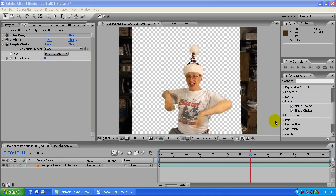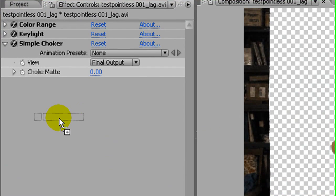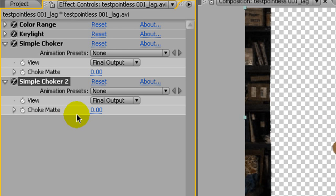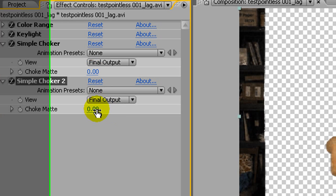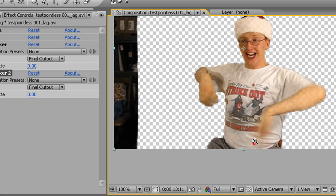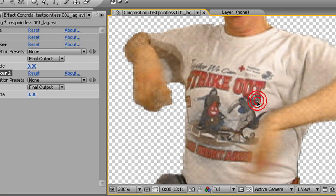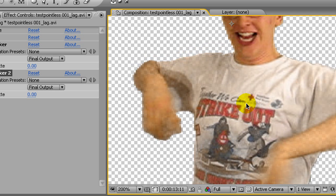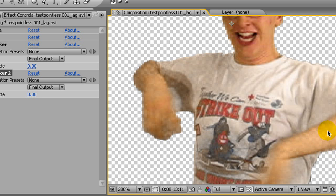Okay, so what I'm going to do is drag over two copies of simple choker. Now, they're both set at zero right now, so they're not doing anything. But what they do is they either expand or shrink the transparent areas of your image, the alpha layer.